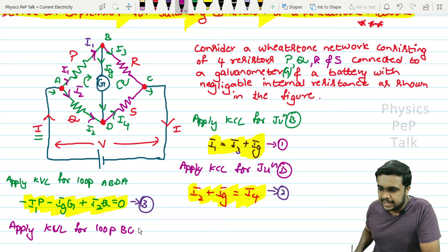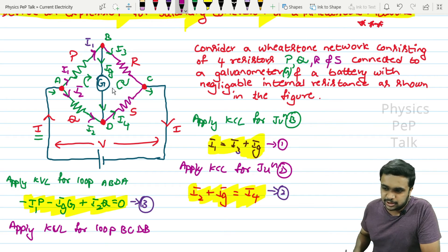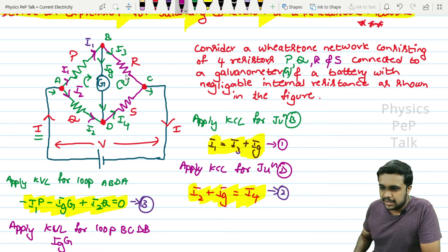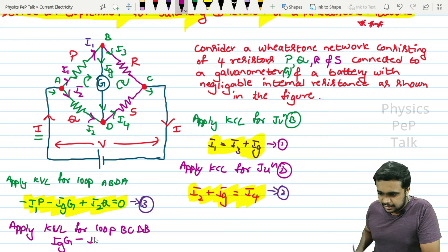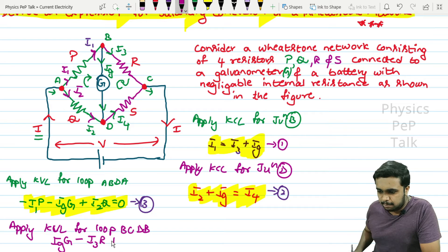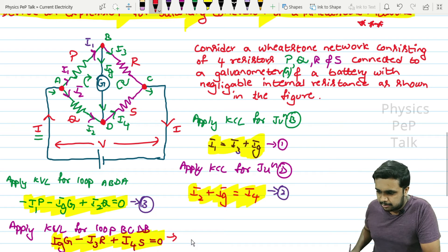Applying KVL for the second loop, B-C-D-B, in the clockwise direction: IG is opposite to the loop direction, so it is positive: plus IG·G. The current I3 is in the same direction, so minus I3·R. The current I4 is opposite to the loop direction, so plus I4·S equals 0. This is equation number 4.